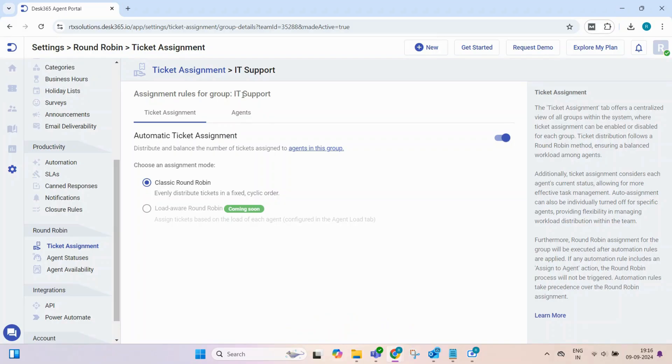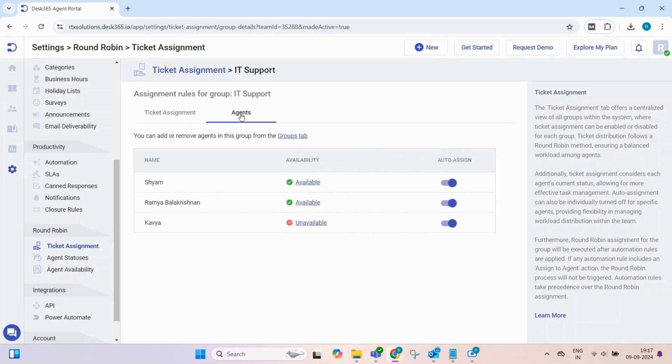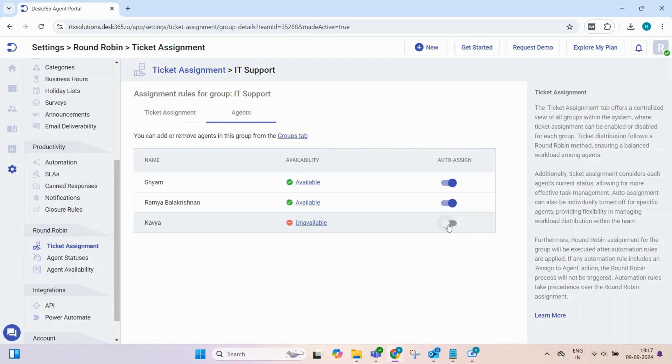Next, the Agents tab displays all agents within the selected group, along with their current availability statuses. You can enable or disable auto-assignment for each agent individually, giving you control over workload management.